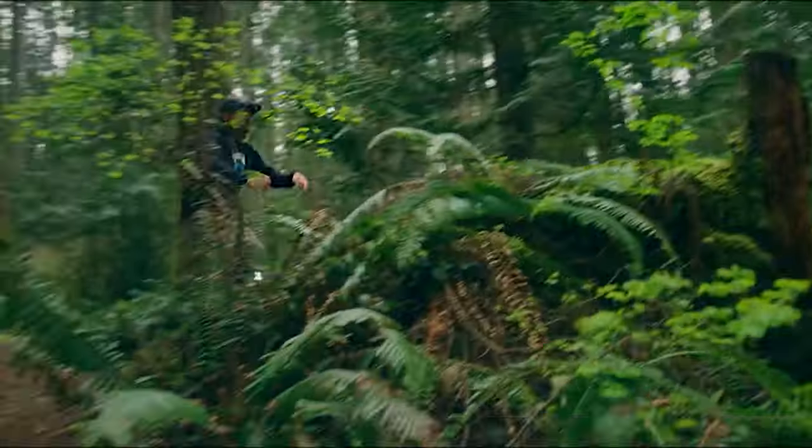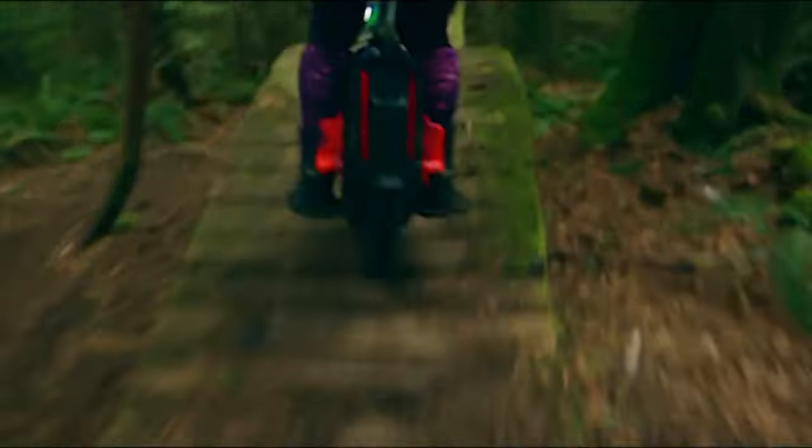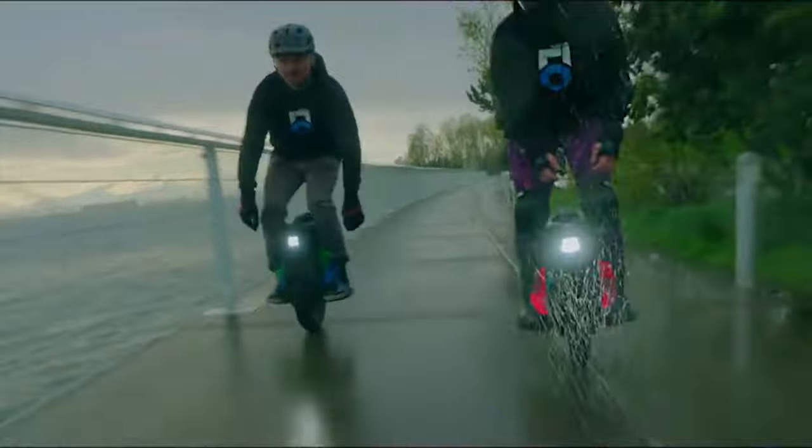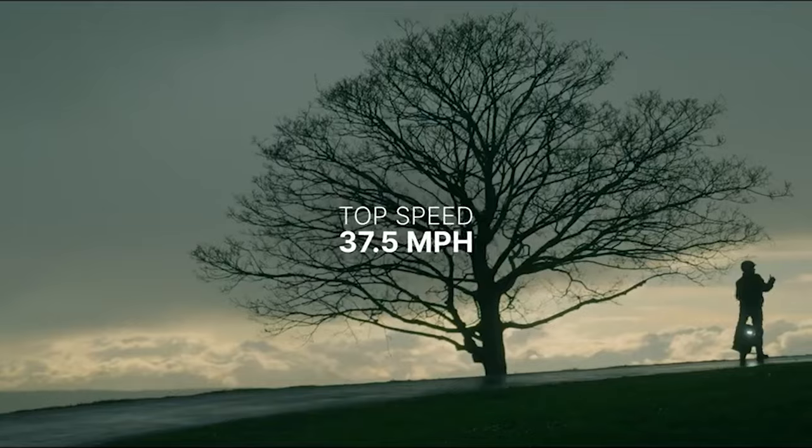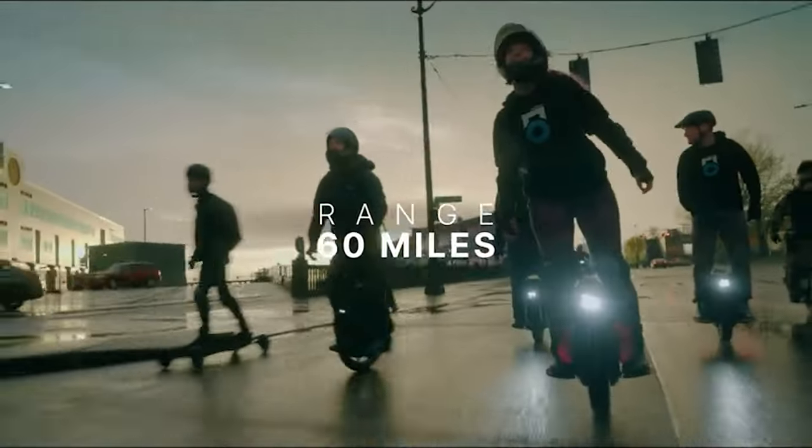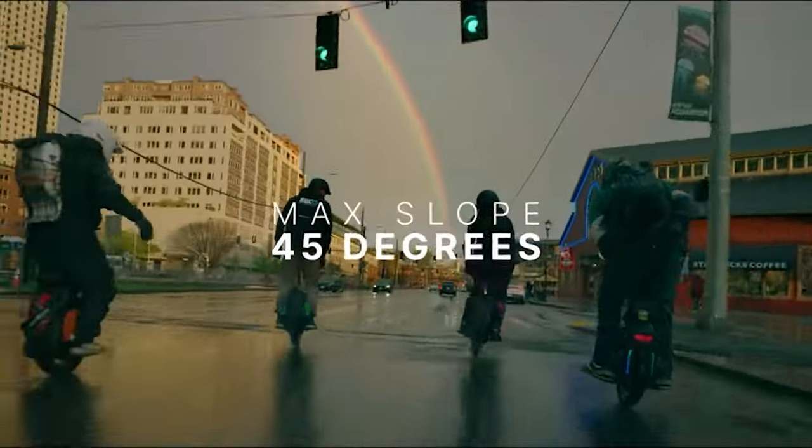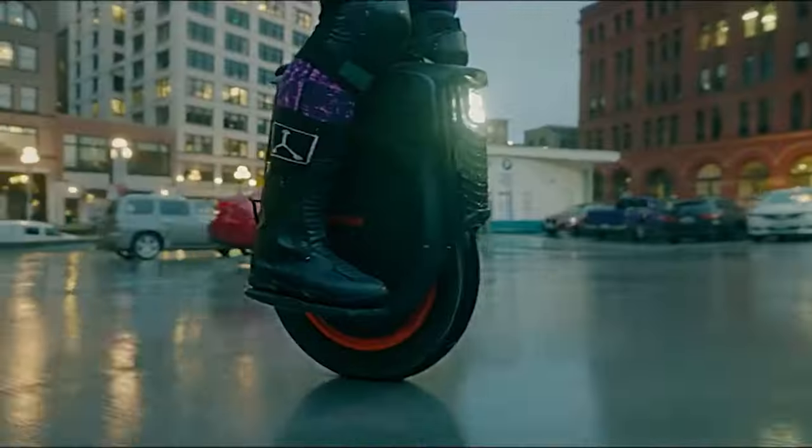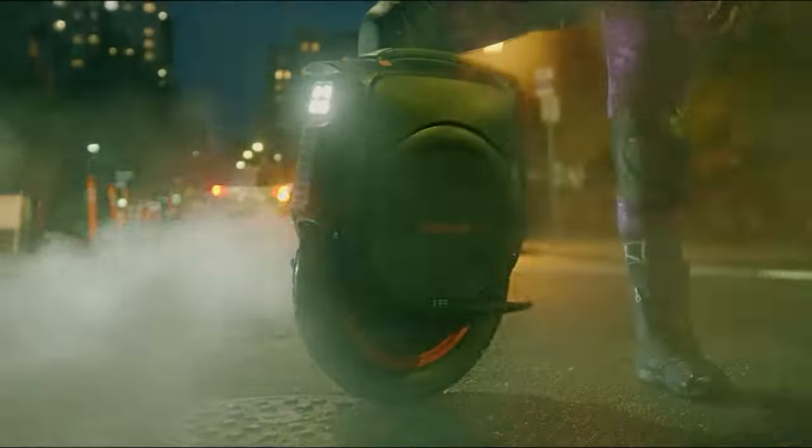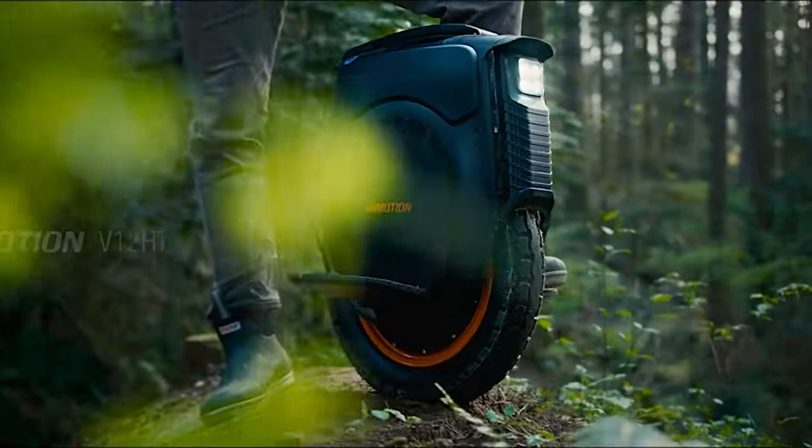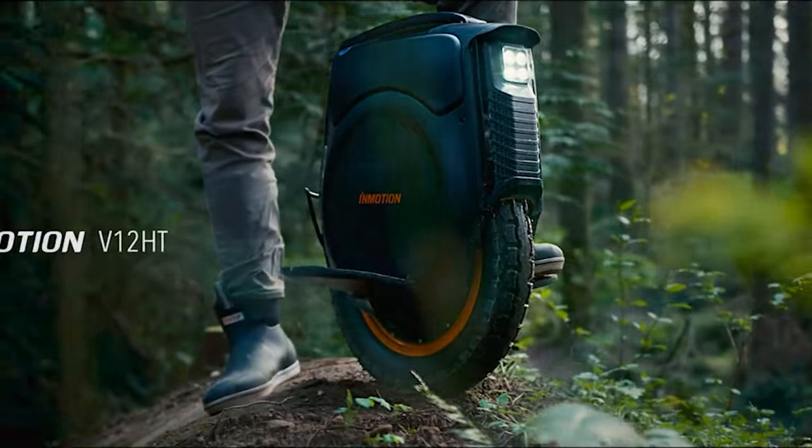In short, the electric unicycle V12 is an advanced and innovative mode of transportation designed for riders who crave adventure and want to explore their surroundings uniquely and thrillingly. With its powerful motor, smart features, and immersive experience, the V12 is a great choice for anyone looking to take their ride to the next level.